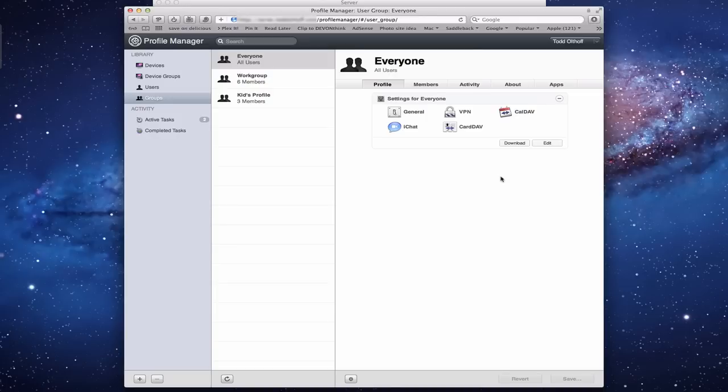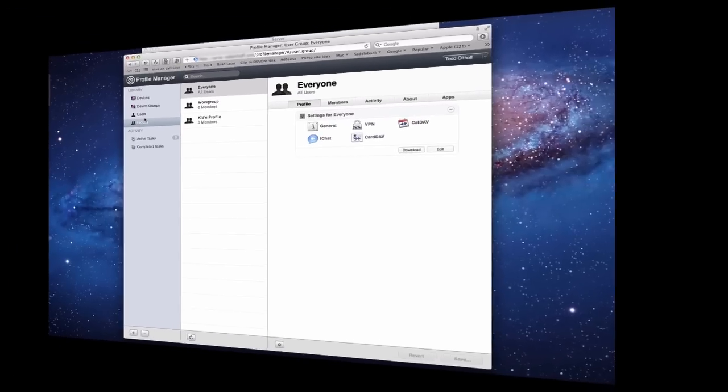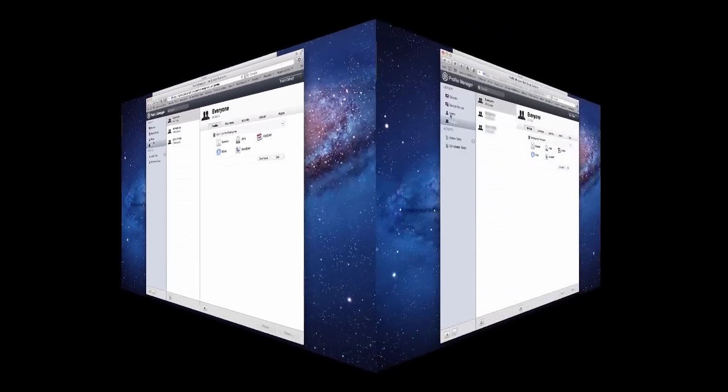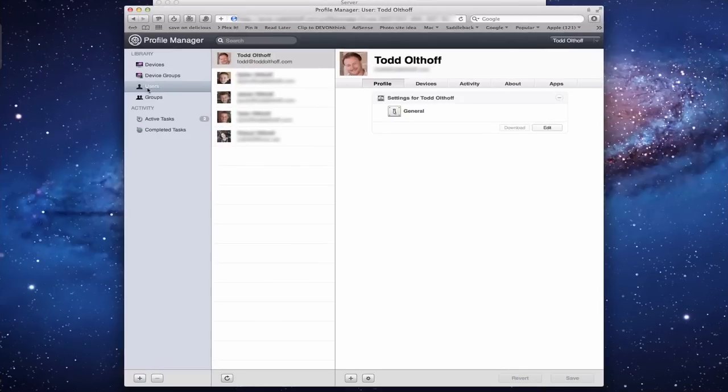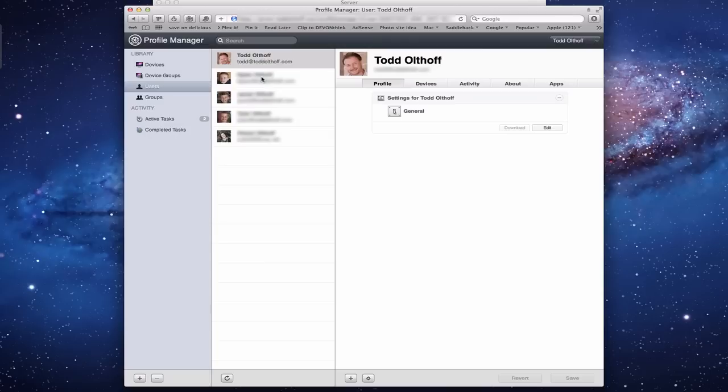Today what we're going to talk about specifically is users and groups. We're going to talk about these two areas right here, and I'm going to give you a bit of a tour of what we've got here and how to set up profiles. You can see here I've got all of my different users in here. I'm going to pull up one of my sons here so you can see what this profile looks like.